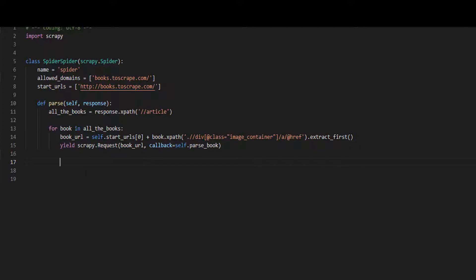As you see, this returns a request using the book URL, but what is this callback? A callback is a method that is going to run after we get this response. We don't have this method yet, so let's write it.